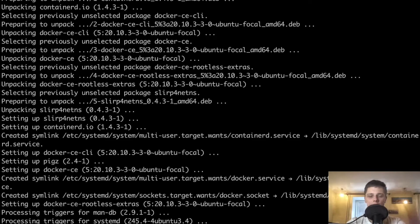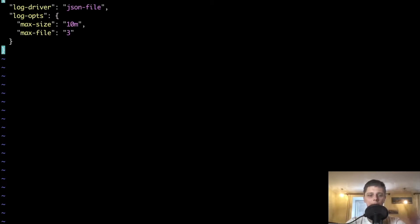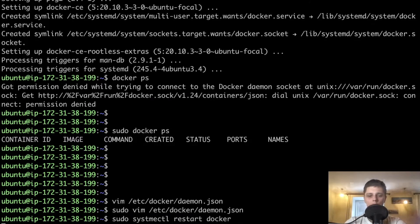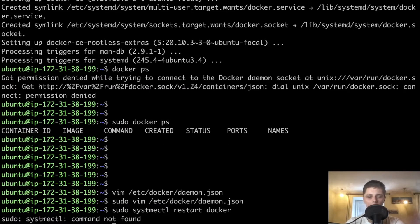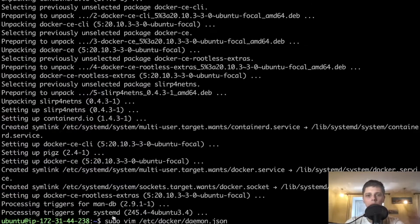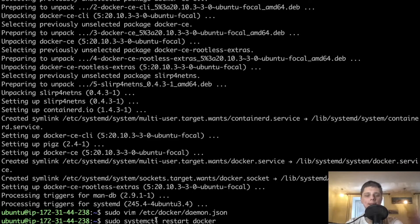Let's do the same on this machine as well — create the daemon.json file. Now let's do systemctl restart Docker with sudo as well. There we have it — log rotation should now be in place.